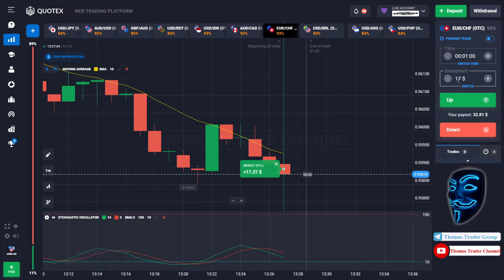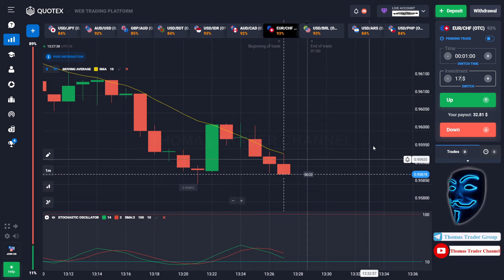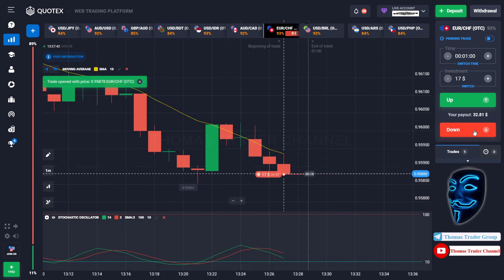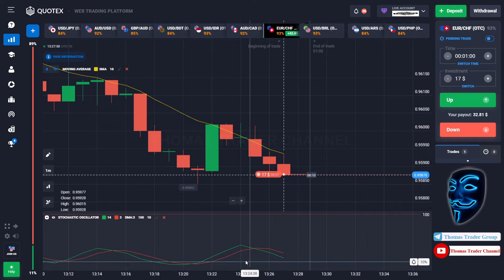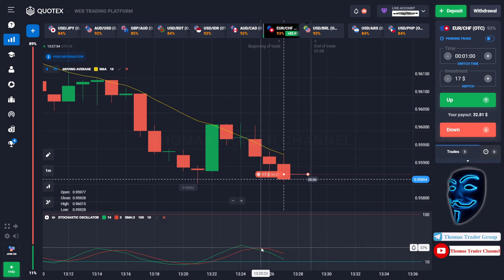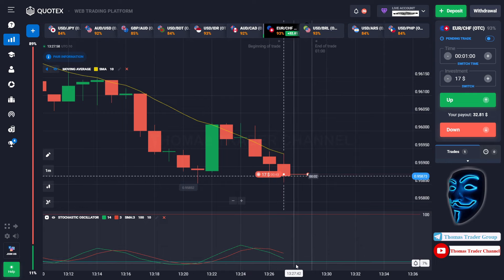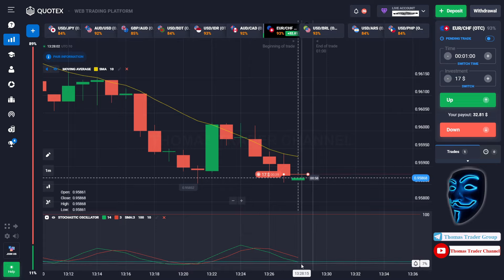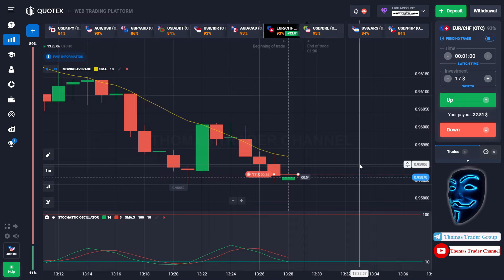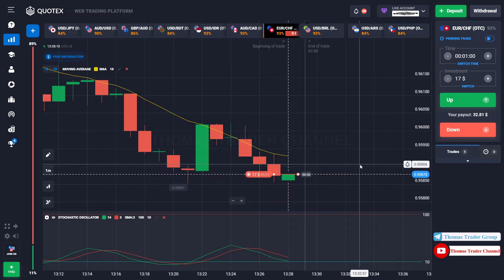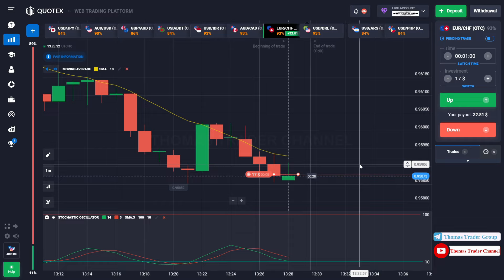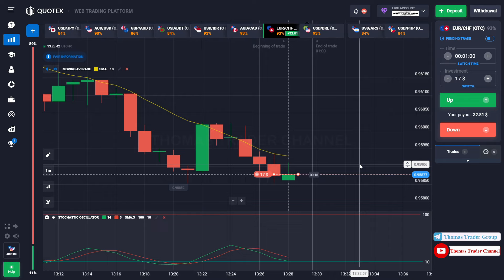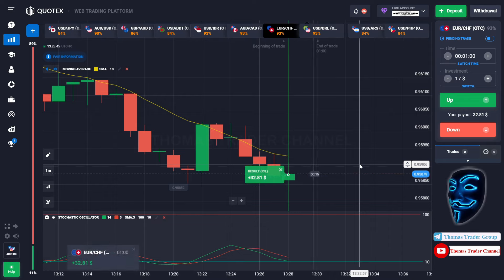Let's change our investment back to $9. Over here we can open a sell for one minute. As you can see, the stochastic oscillator is facing a bearish trend. I'm sure the market will still continue the bearish trend and will find the oversold area before making a rebound. We made the right prediction — a profit of $32.